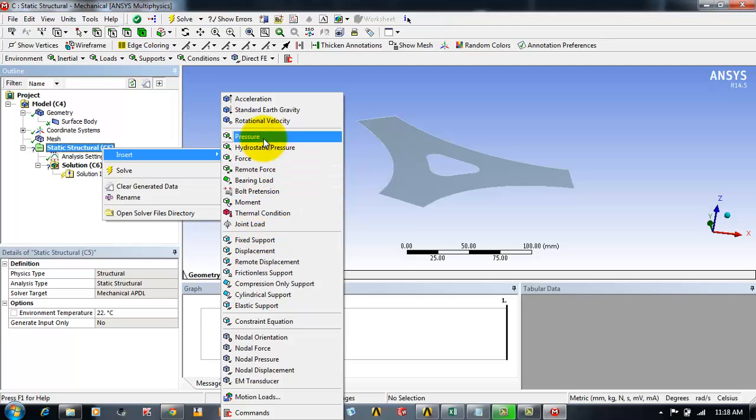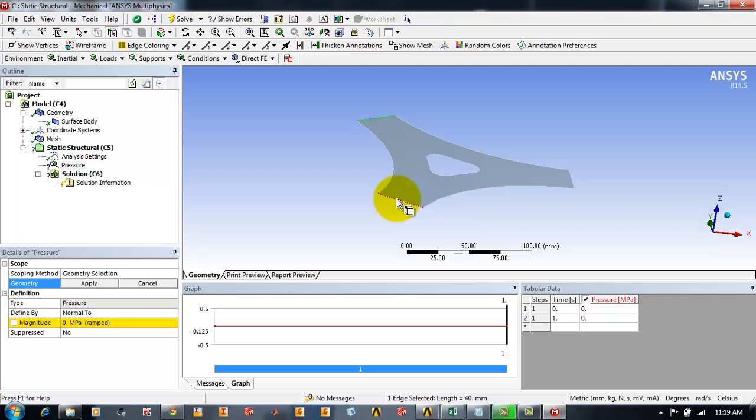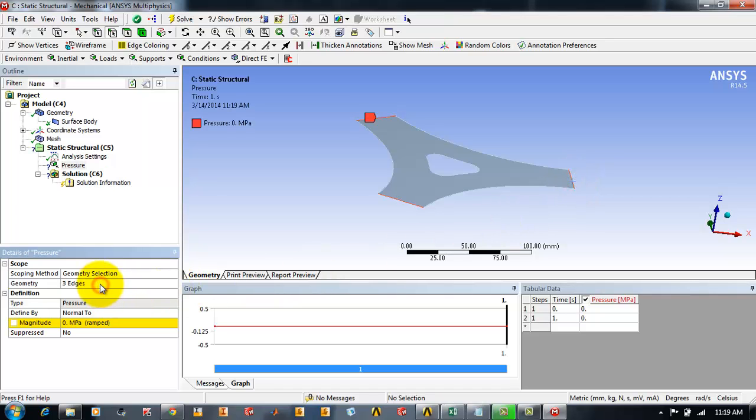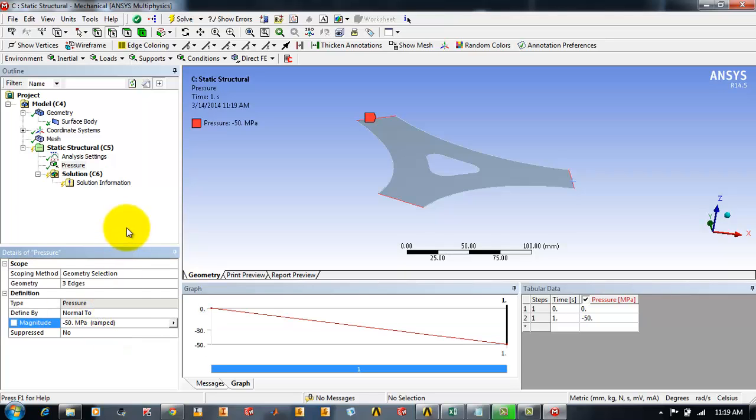I will be pressing the control key to select the three faces of the mesh and just click apply in the scope. I will be entering the pressure at minus 50 pascals. So I have now applied the pressure on the three faces.